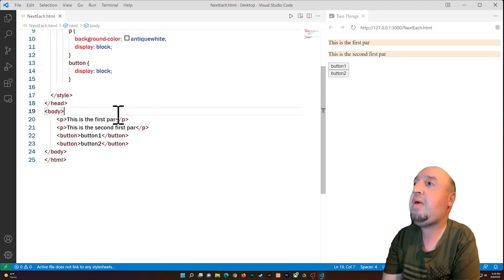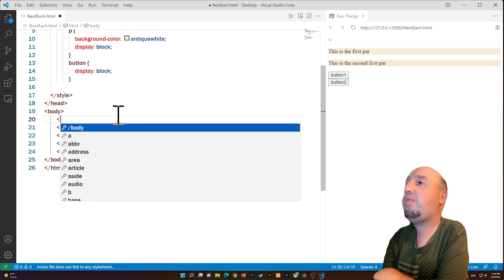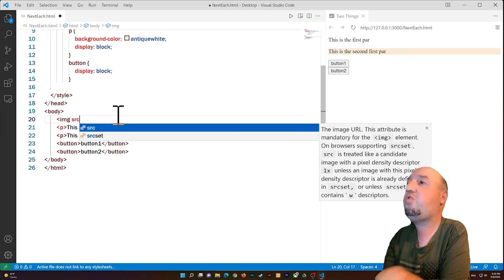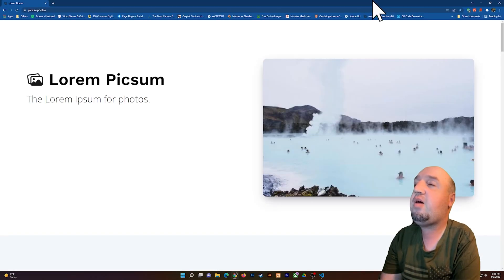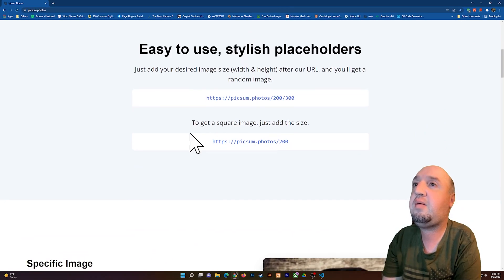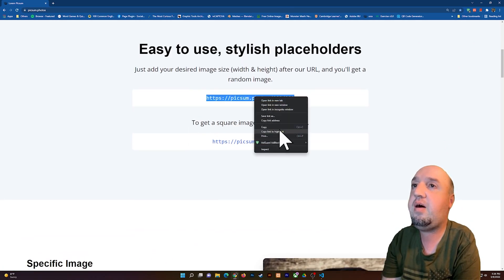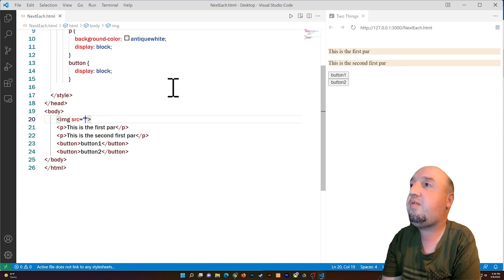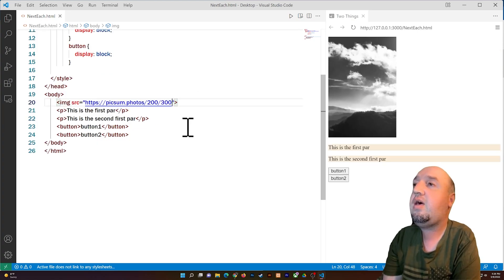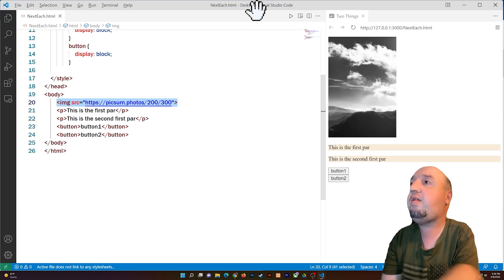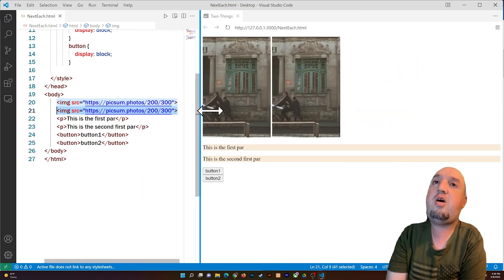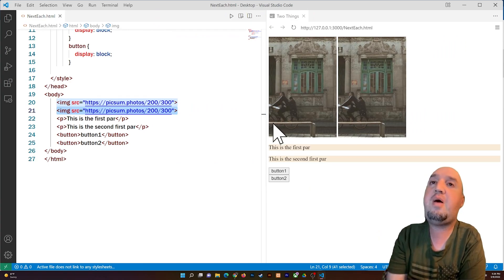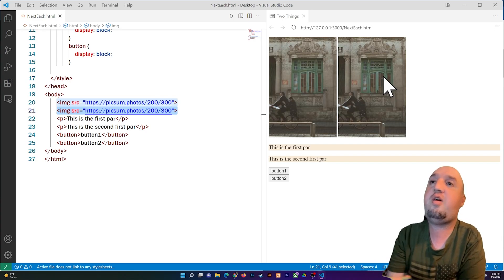Now let's add an image. I'll write an image tag with a source, grab a random image URL from a website, and add a second image as well. You'll see the images are next to each other already, because the default display property of images is inline-block — that's why they're already side by side.